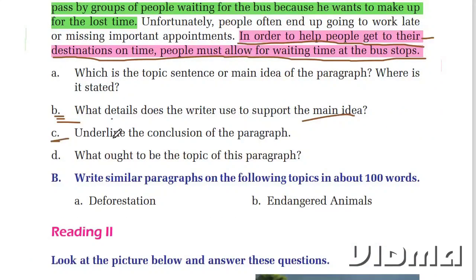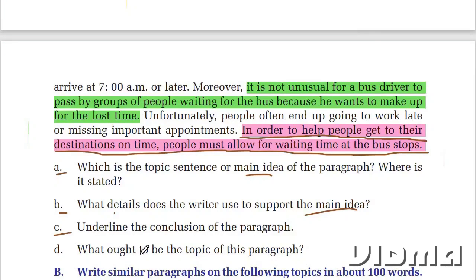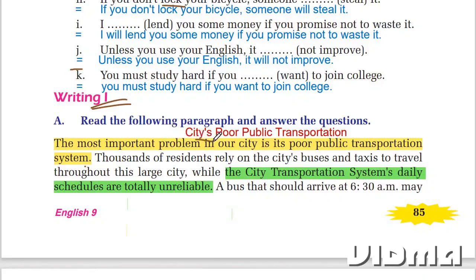Question C: Underline the conclusion of the paragraph. The conclusion states that cities have poor public transportation.